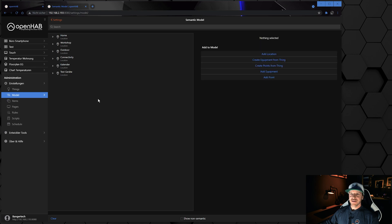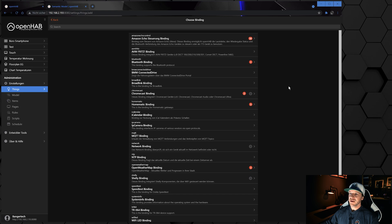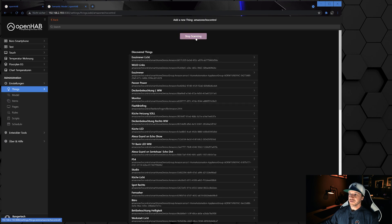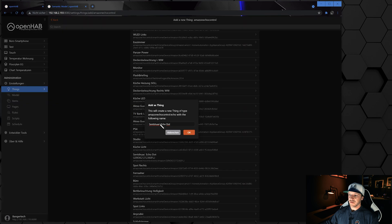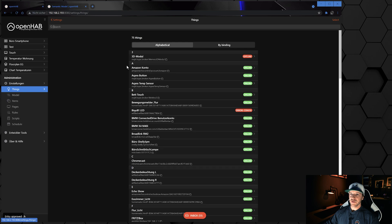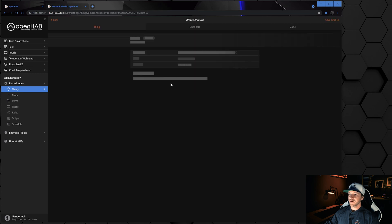If I want to get a new thing or new equipment into my semantic model, I first need to go to Things, then click the plus button. In my case I want to install a new Amazon Echo, so I choose the Amazon binding, click scan, and wait for the new device to appear. I can see it right here, so I click on it and give it the name 'Office Echo Dot' and click OK. We have now installed and linked our new thing — if I search for it you can see it here: Office Echo Dot.